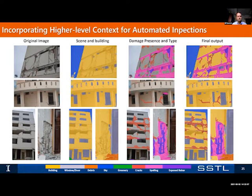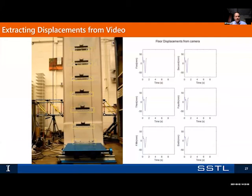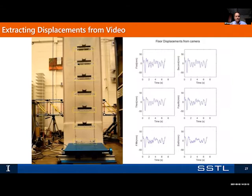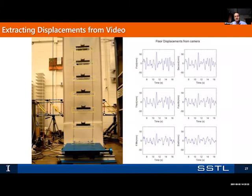Now let me talk about dynamic monitoring rather than static monitoring using computer vision. This is a structure in our laboratory, and we wanted to show that you could extract displacements directly from the video. Even from a single video, we're able to get seven displacements — the ground displacement and the displacements of each of the floors — and use that for modal analysis. A comparison of the still camera versus high-quality accelerometers showed that both mode shapes and frequencies were correctly identified.